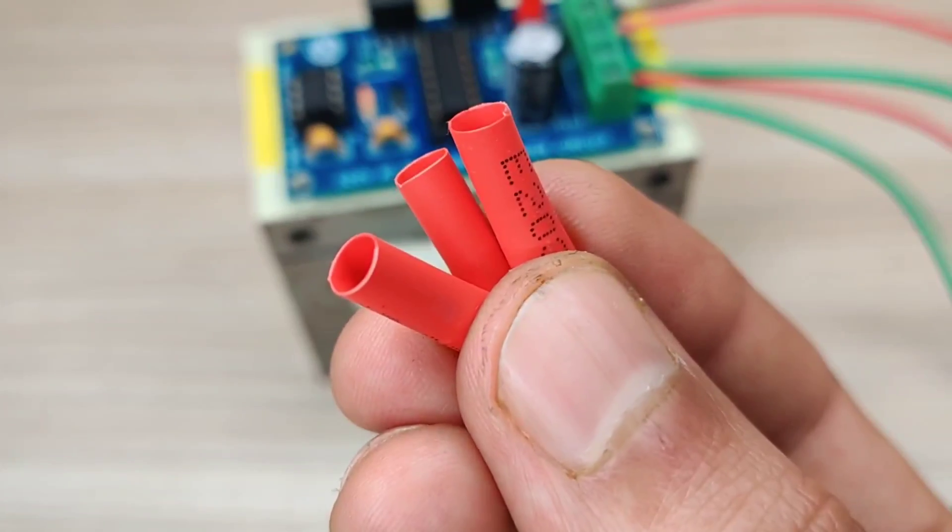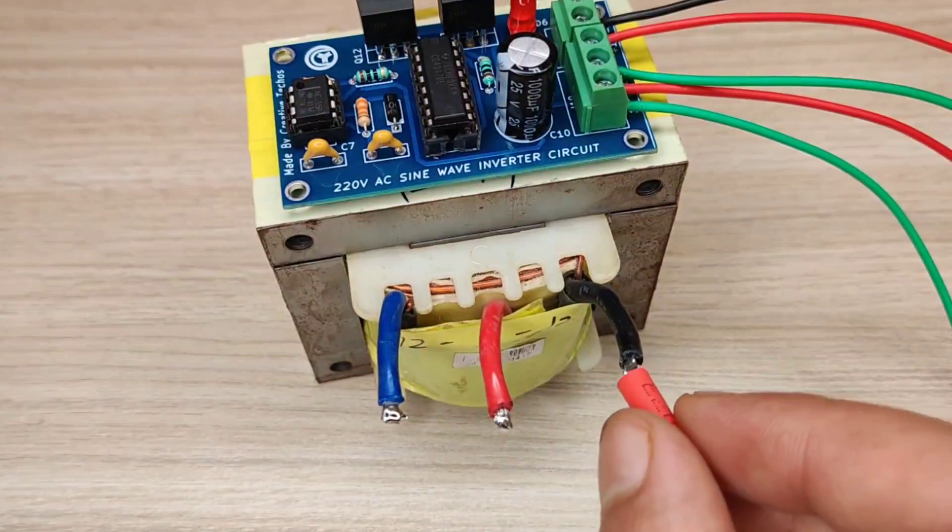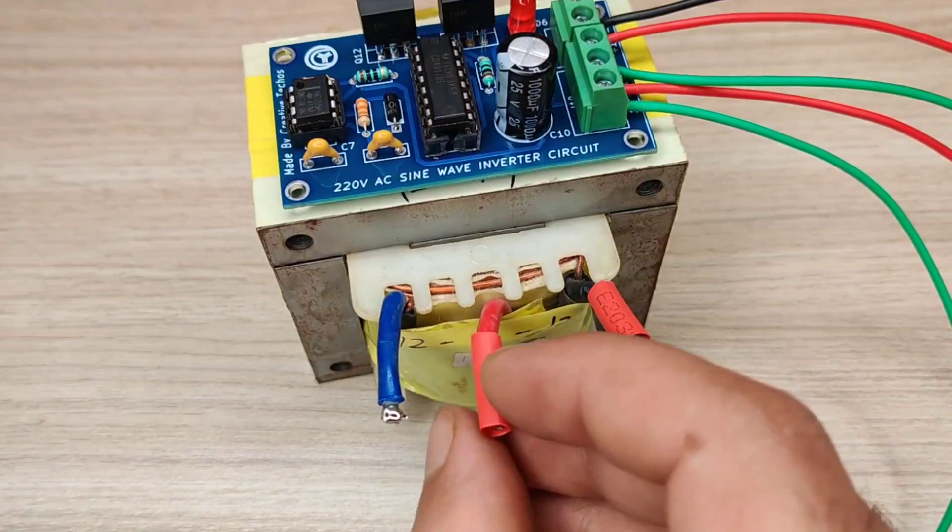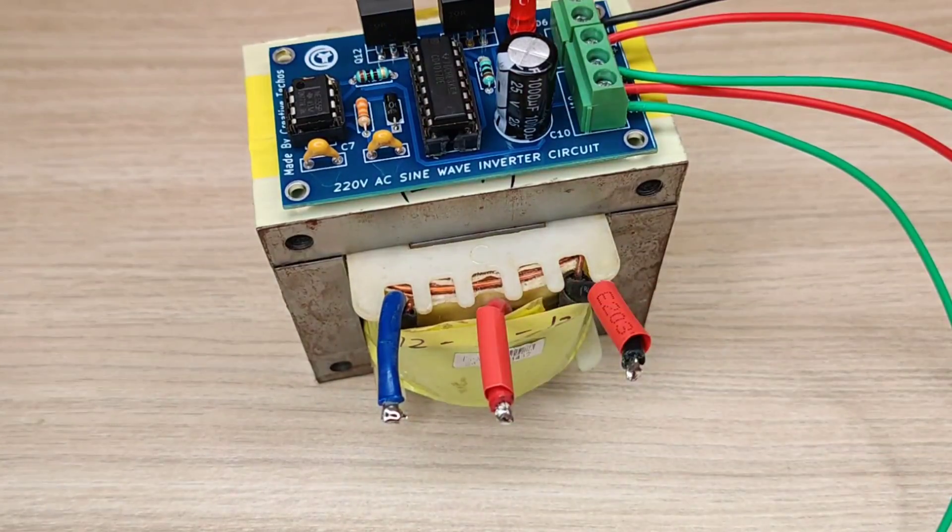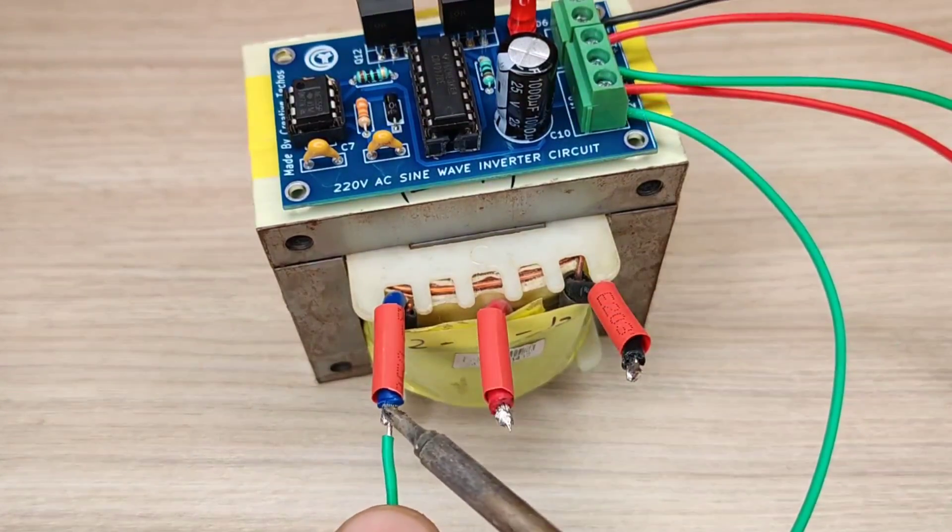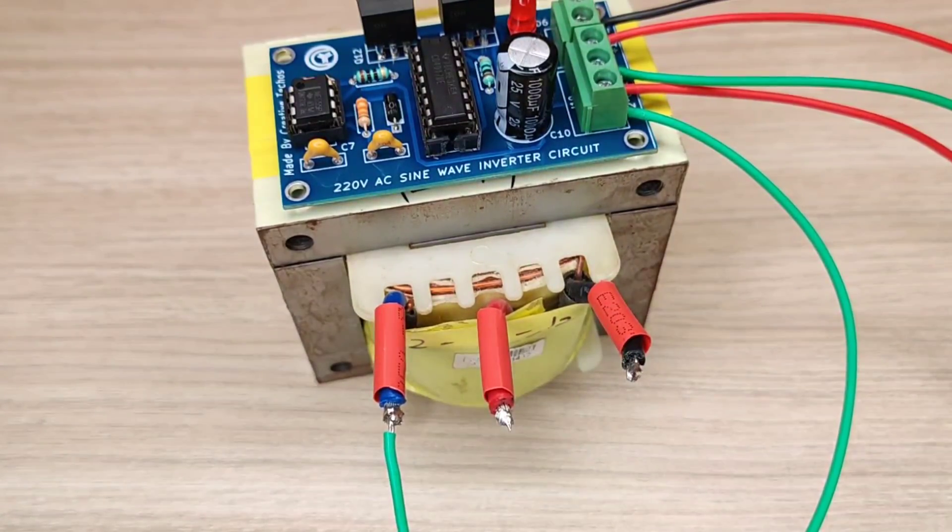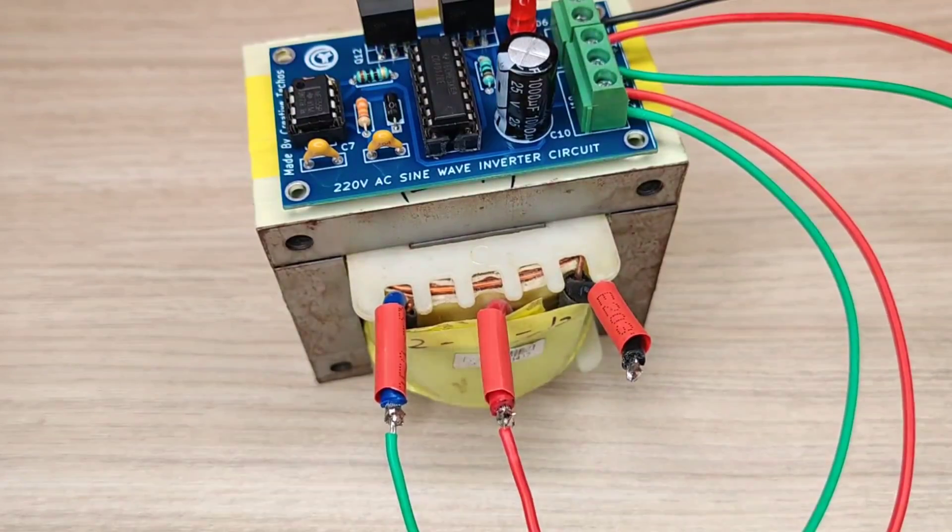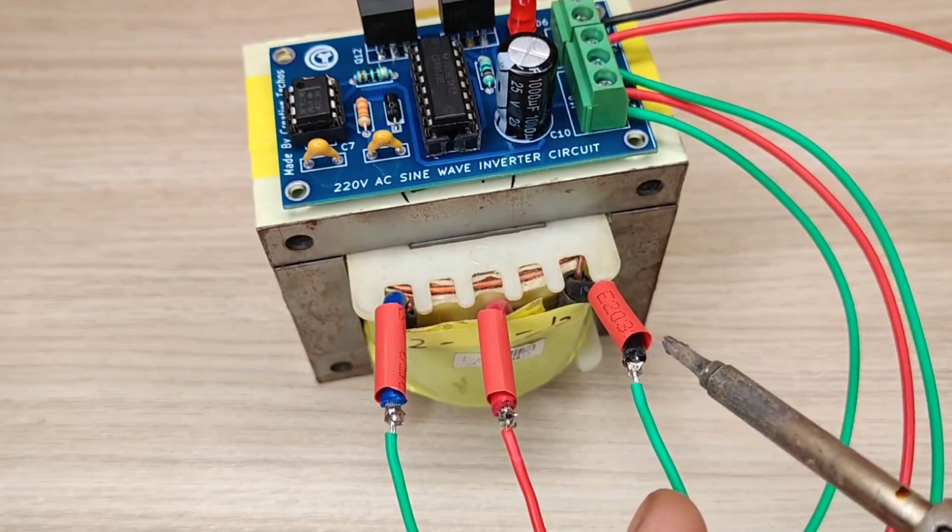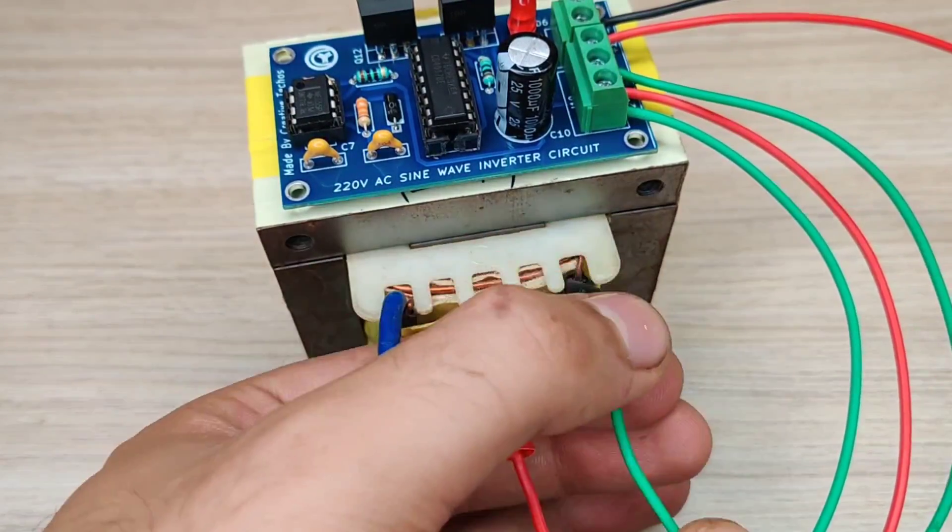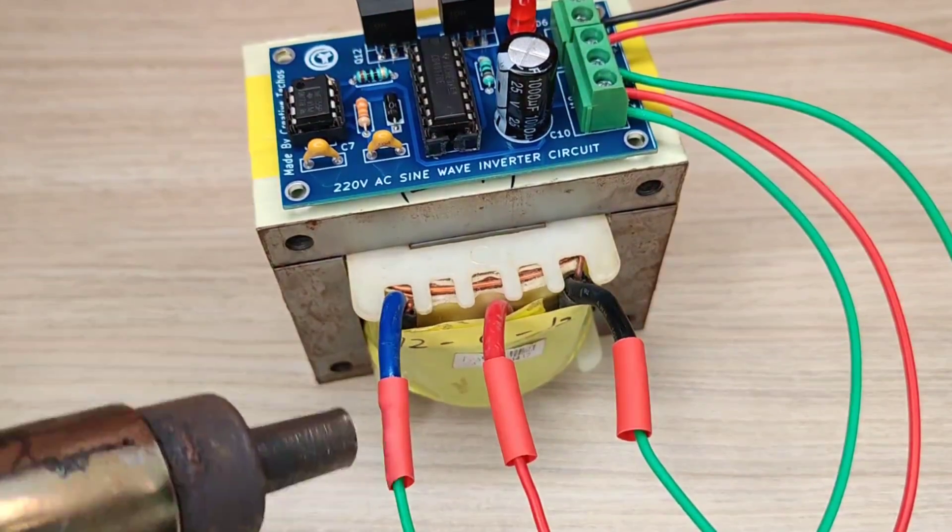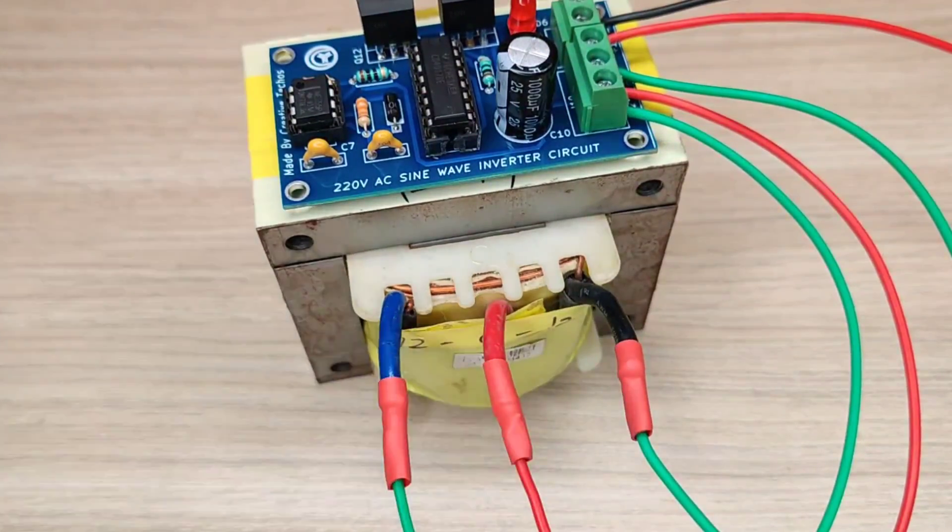Use heat shrink tubes for wire joint insulation. Solder the transformer wires with PCB and shrink the insulation with heat gun or lighter.